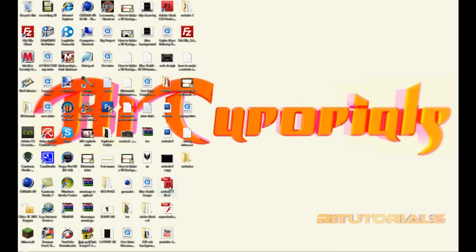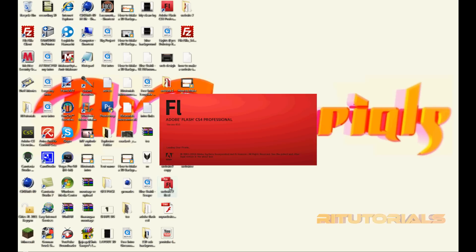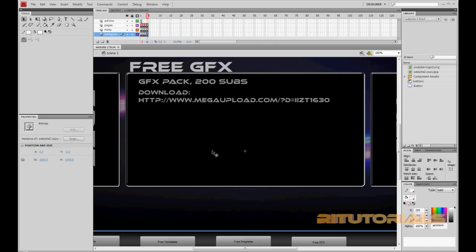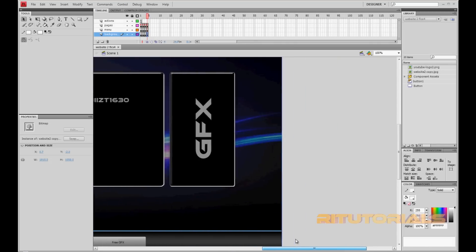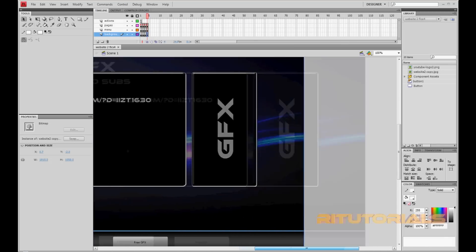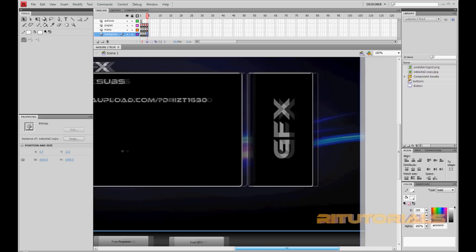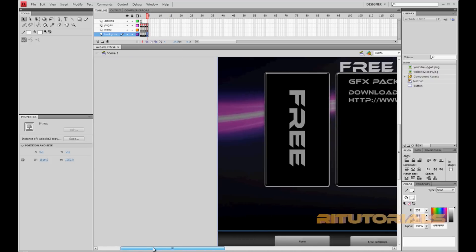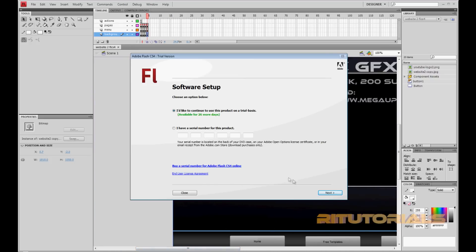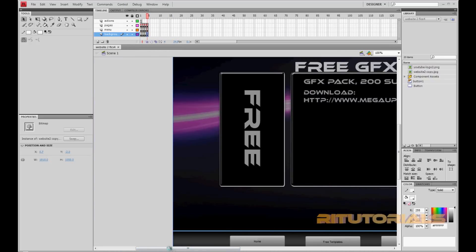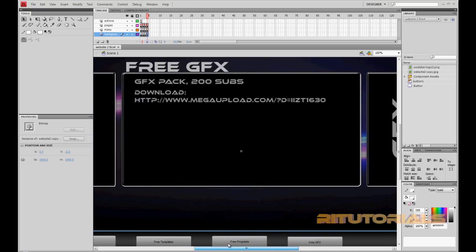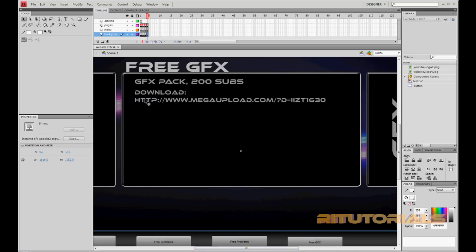So once you have your website, we'll just open this up, open up Flash. I accidentally did not save on the other website I was making, but it doesn't matter because this is still the same thing. Once you're done with your website...